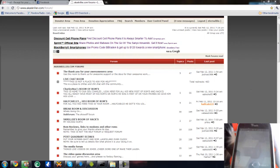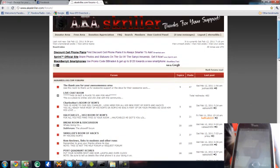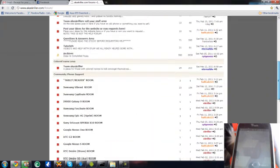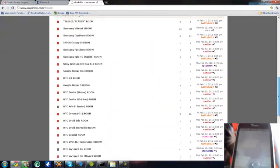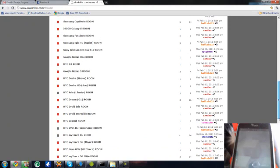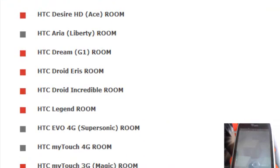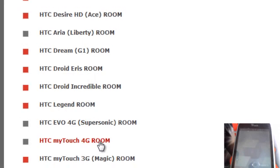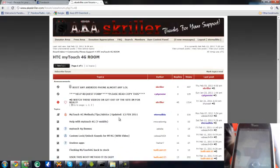What's going on is, I've already recorded the process, I'm just now narrating this. So as you see here, I'm going down to the bottom and looking for the MyTouch 4G room. As soon as we click the link, we're going to see the first topic which is MyTouch 4G Methods Tips and Advice.